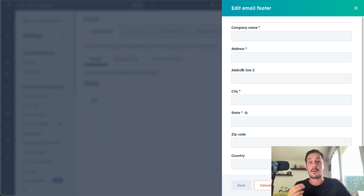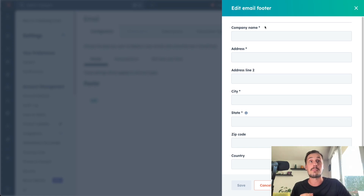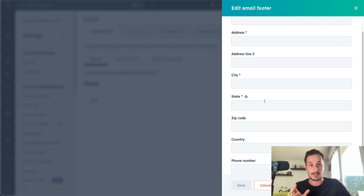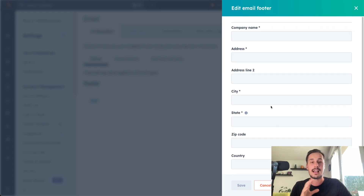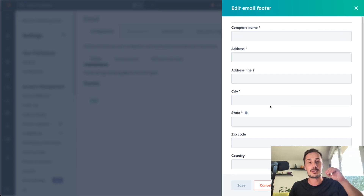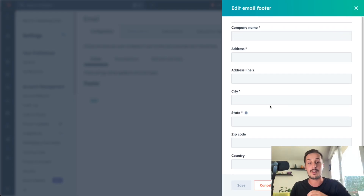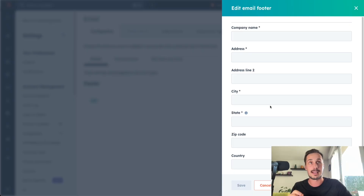Here in Configuration, what we want to do is to set up our footer. The footer is the text that will be at the end of each of your emails. You need to add your address to be compliant with the laws related to anti-spam. In Europe, for example, you need it to be GDPR compliant. So you need to write your company name, address, city, and state.